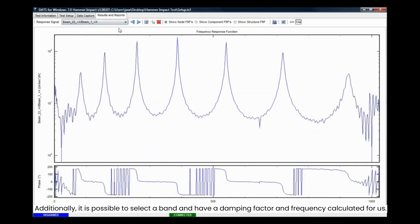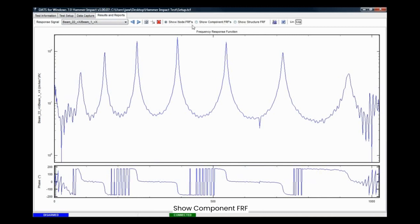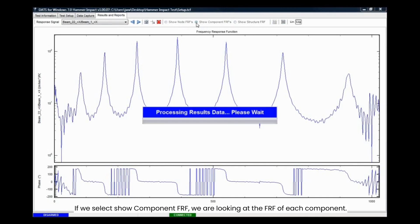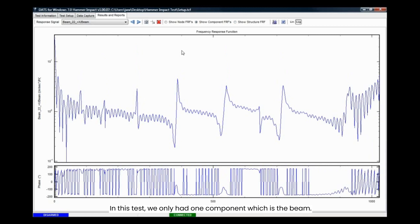We can also select three options: show node FRF, show component FRF, or show structure FRF. If we select show component FRF, we are looking at the FRF of each component. In this test, we only had one component, which is the beam.